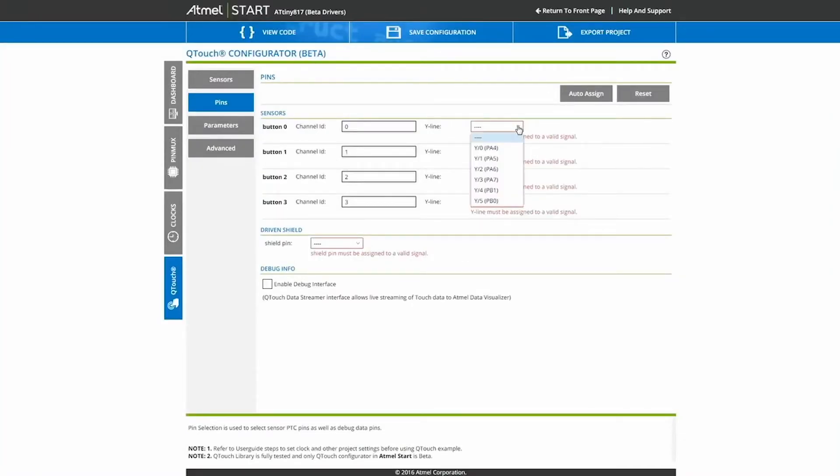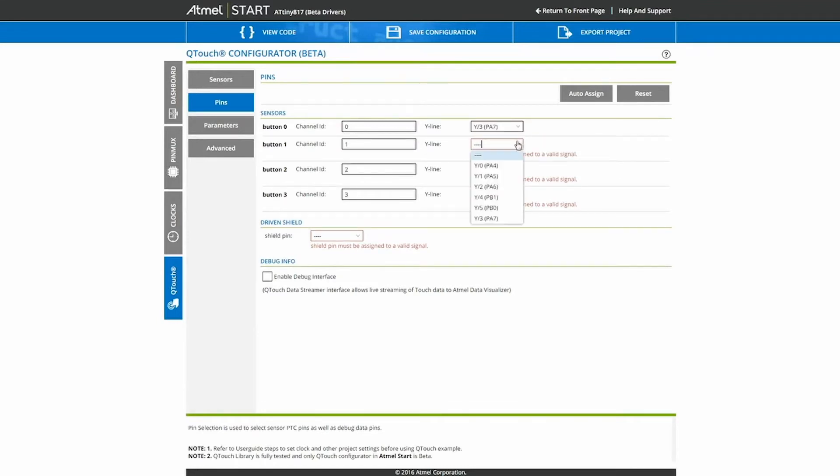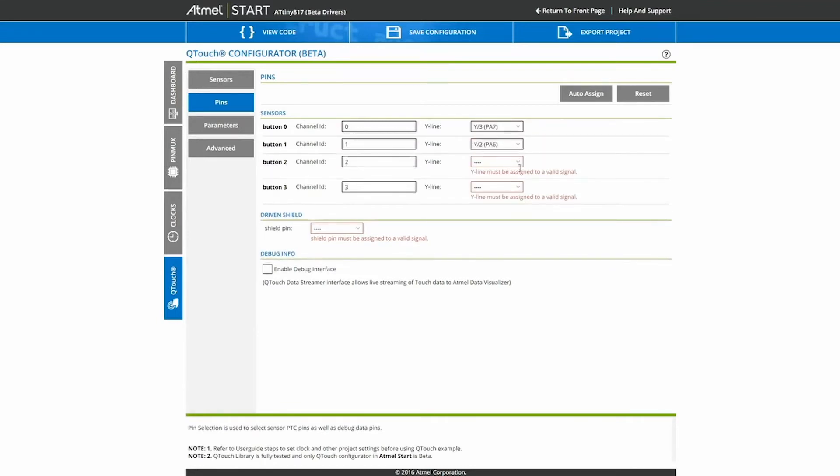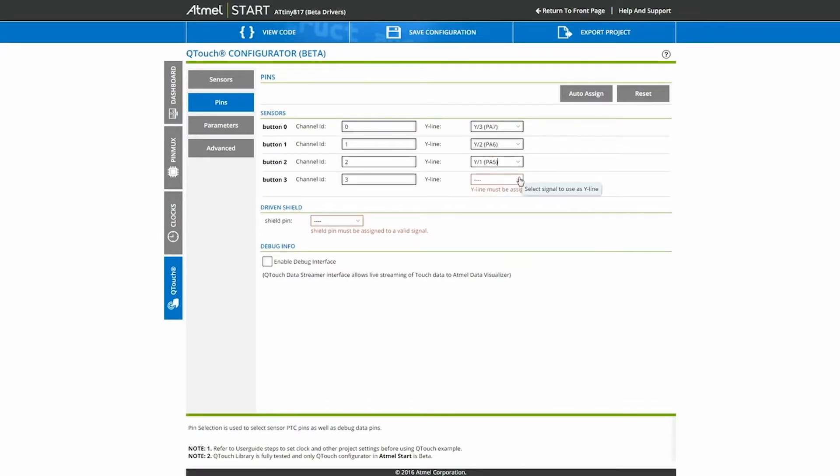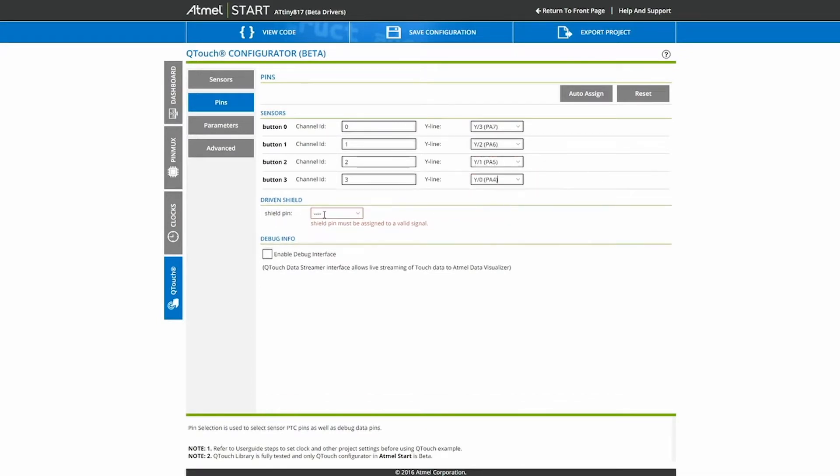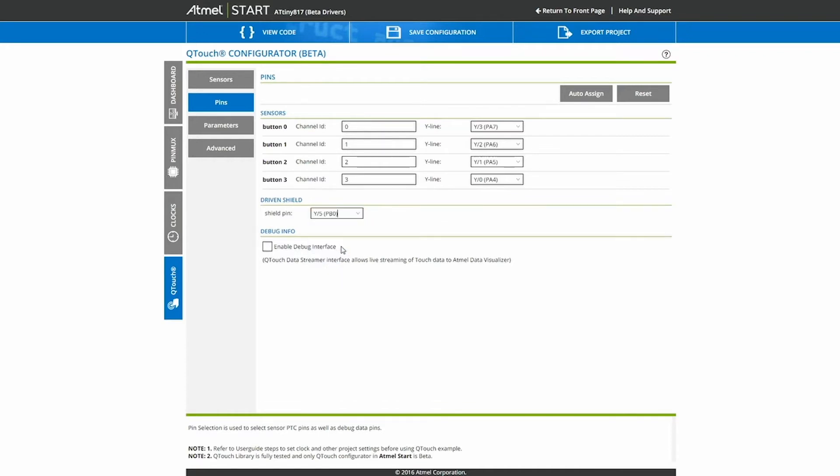For button 0, we use PA7, button 1 is PA6, button 2 is PA5, button 3 is PA4, and the Driven Shield channel is on PB0.